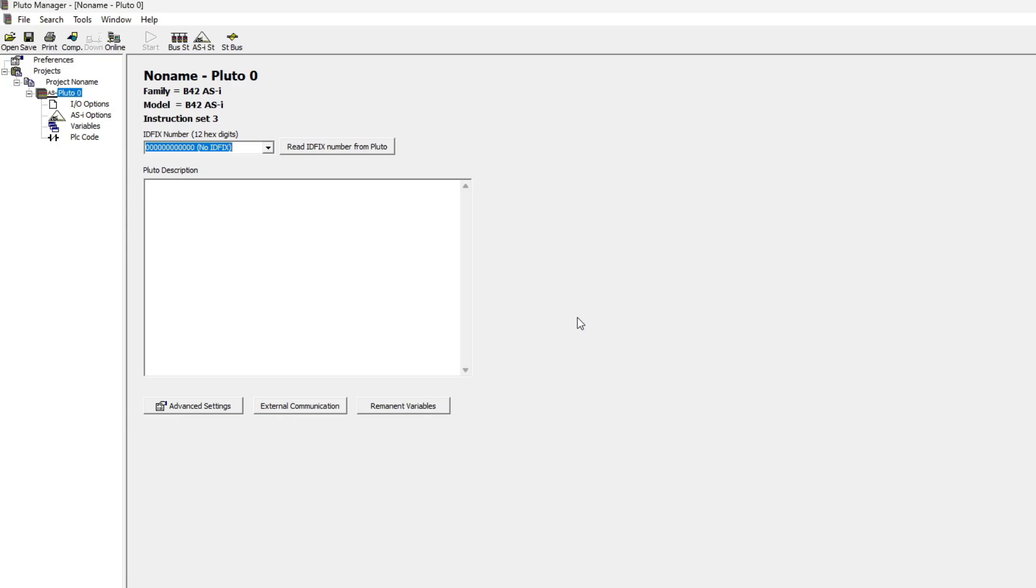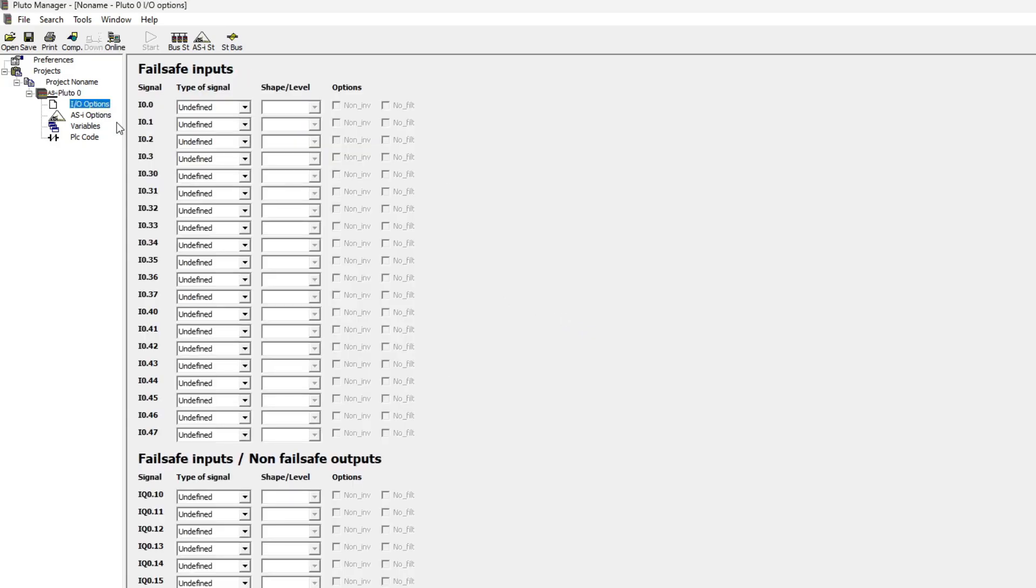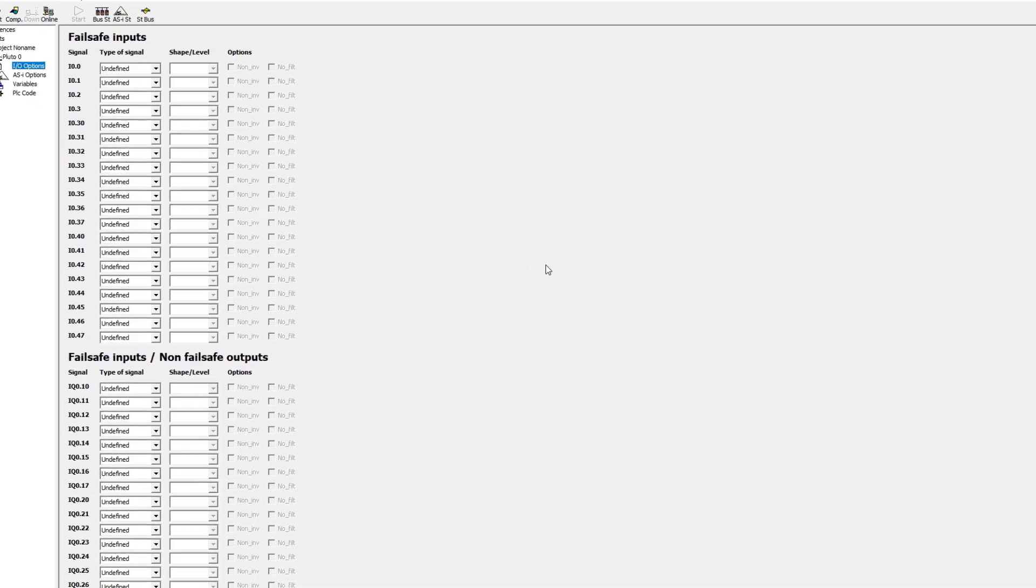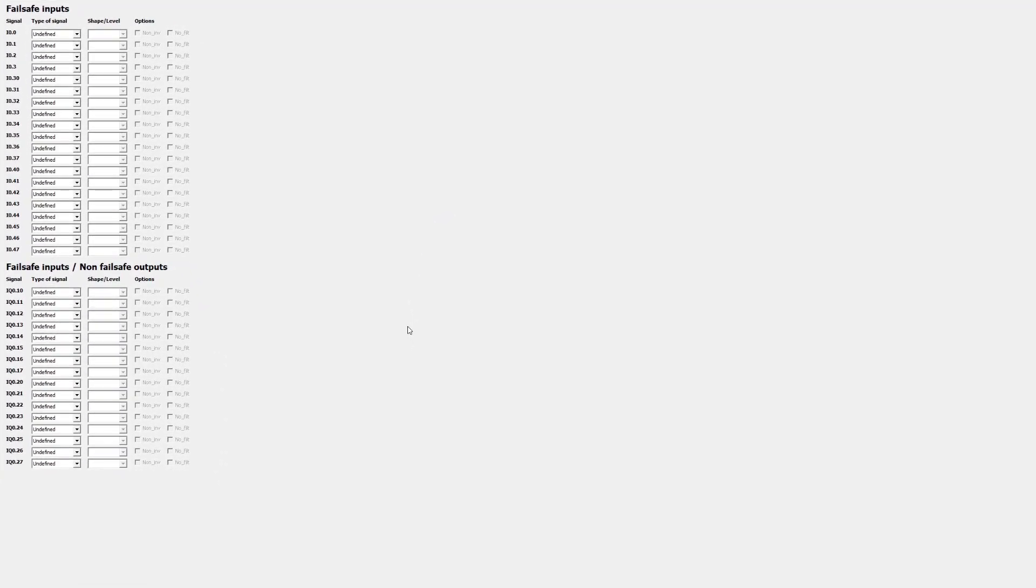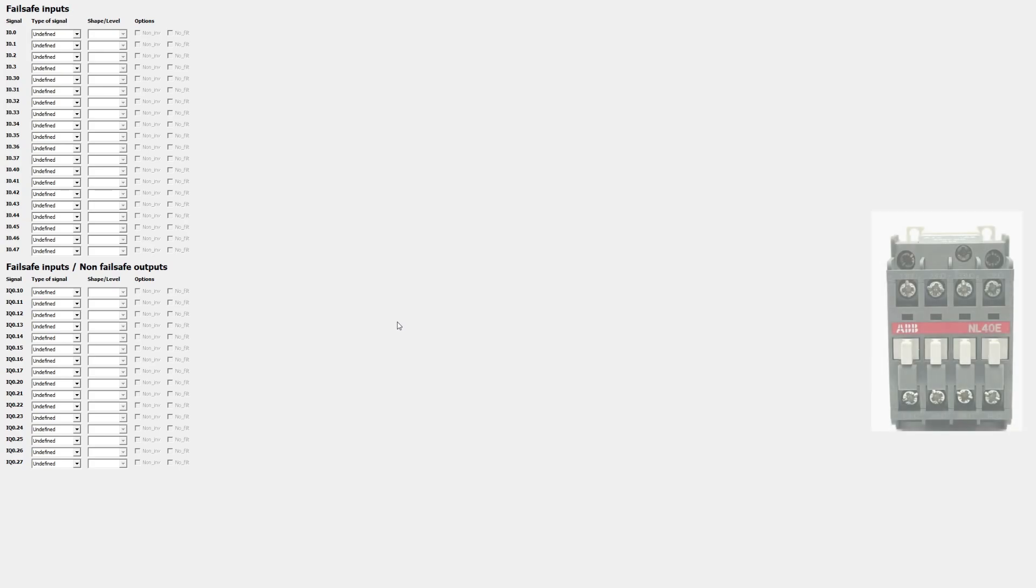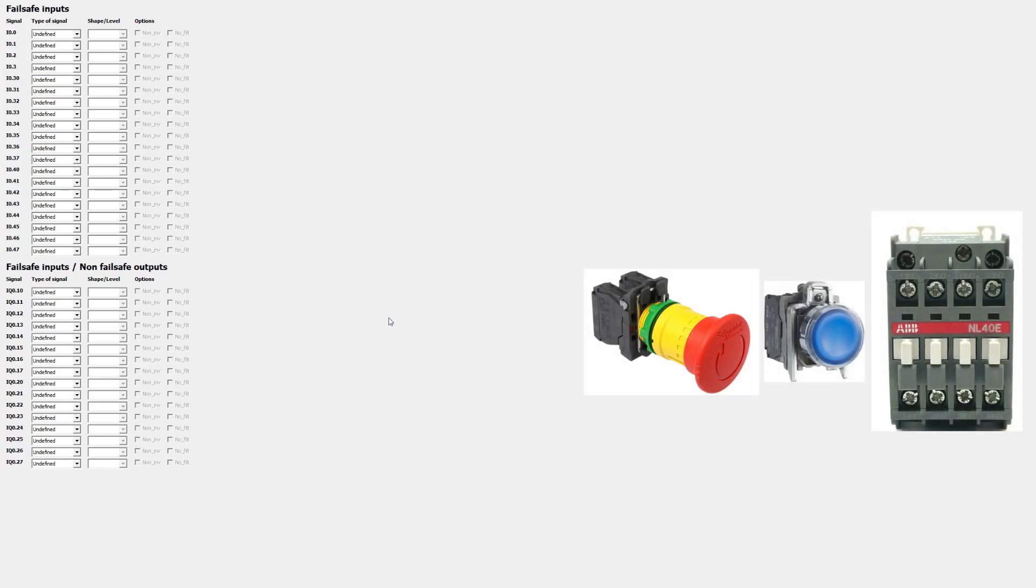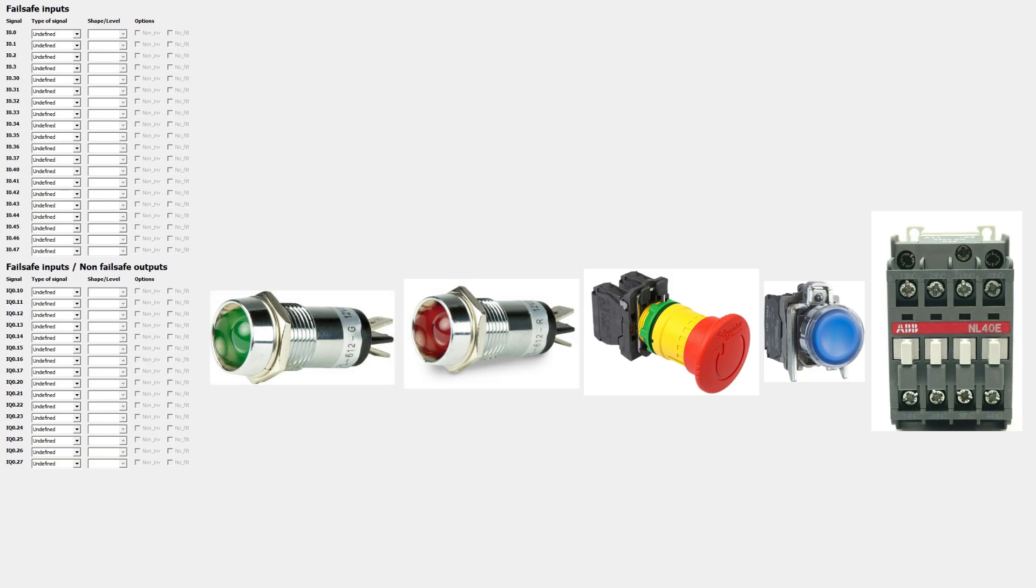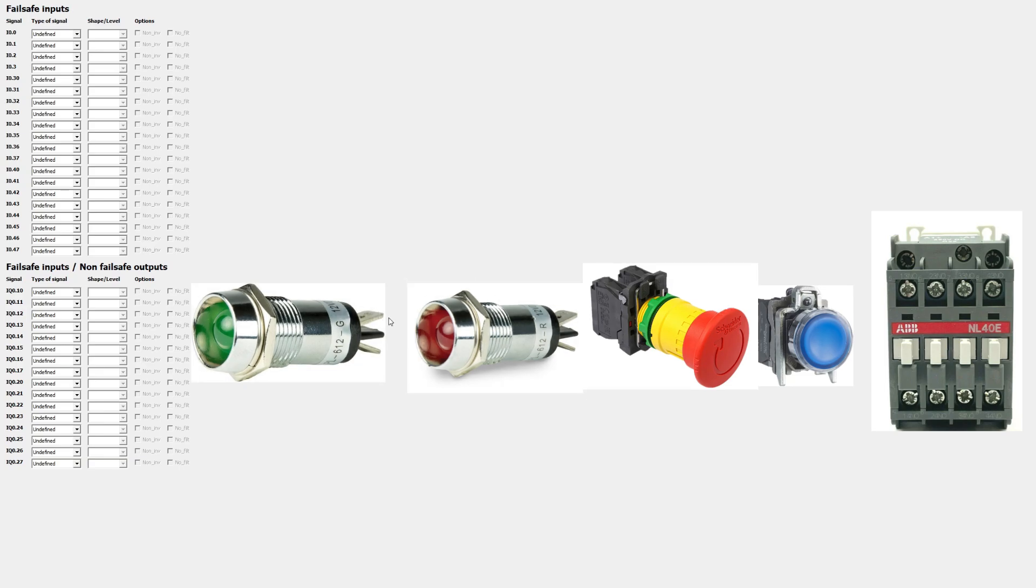Next I will declare my inputs and outputs on my PLC. So let's go to the IO options tab. In this project I will use one contactor, one push button, one emergency stop button and two indication lamps. Let's go through how we declare our inputs and how I will wire them to the PLC.